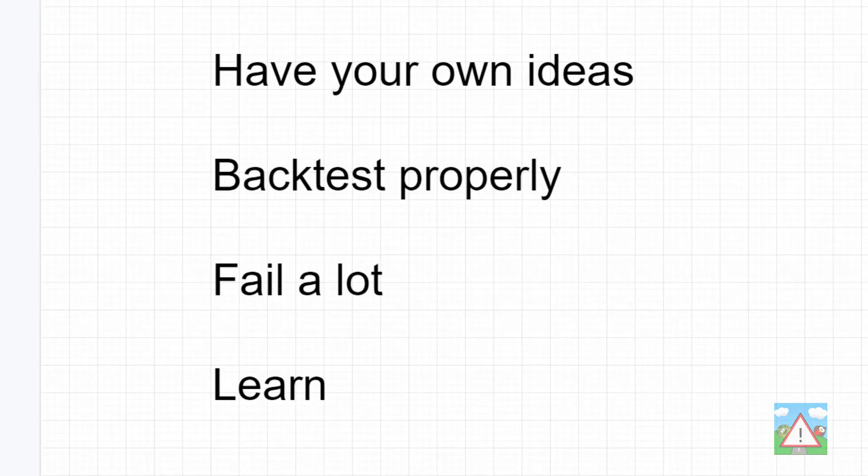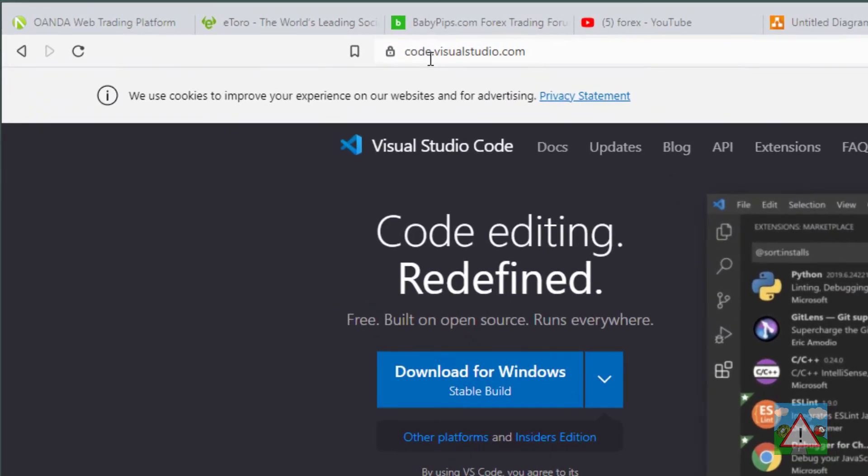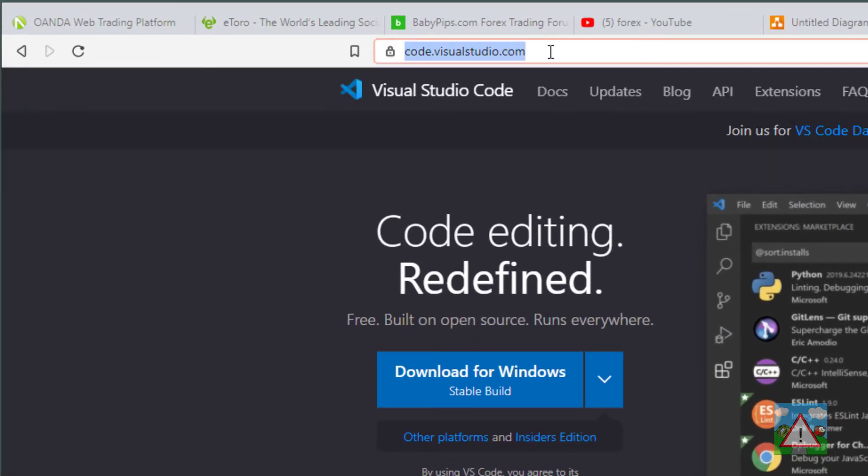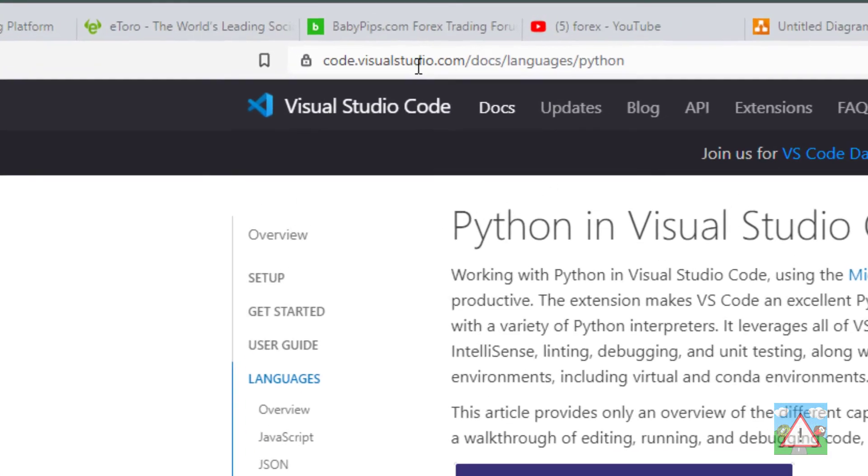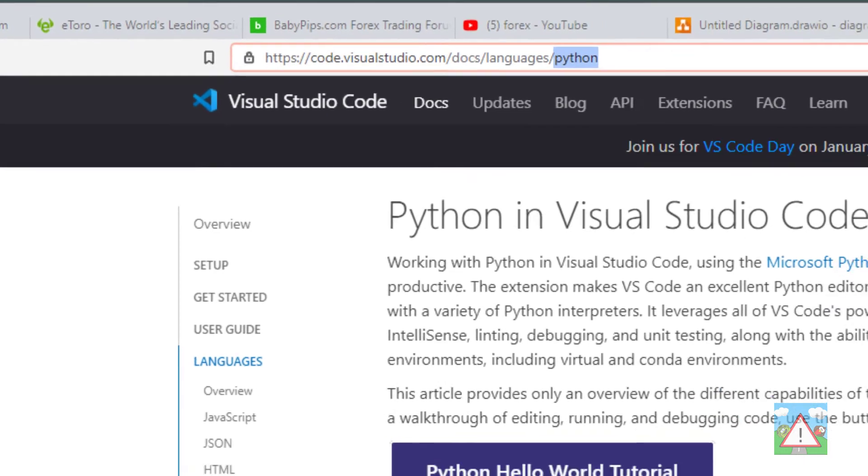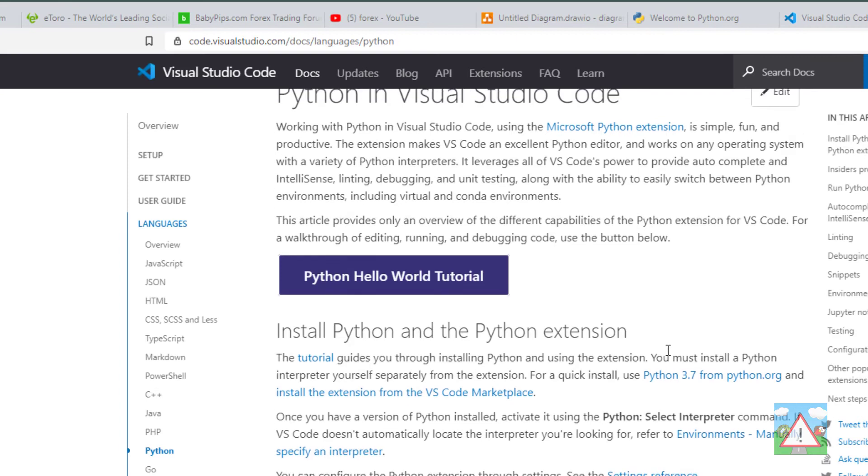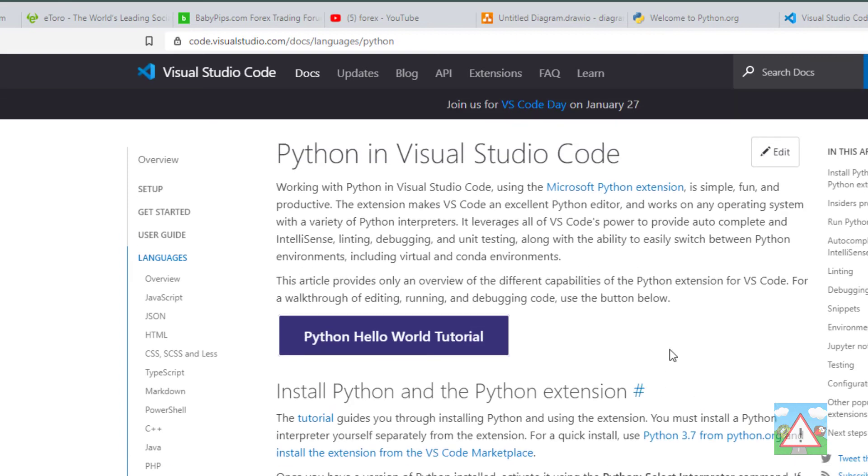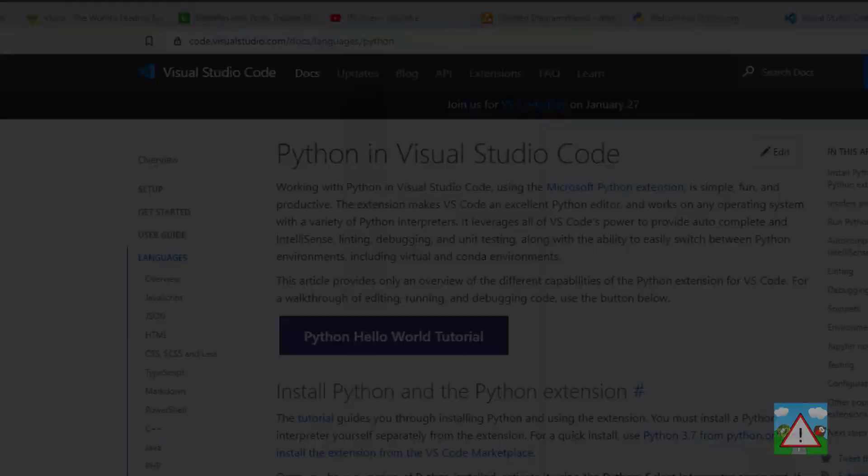To write our code we're going to use something called Visual Studio Code. You can find that at code.visualstudio.com. If you go to code.visualstudio.com/docs/languages/python, you'll find an excellent guide for getting Python installed on your machine, getting Visual Studio up and running, and there's a little hello world tutorial as well which you can go through. Please, before you start this series, go through that and get Python up and running on your computer.